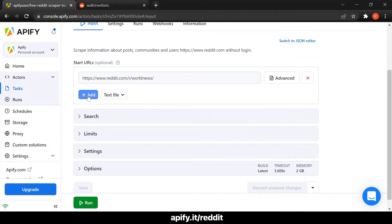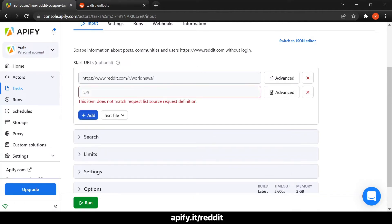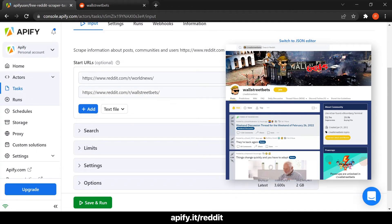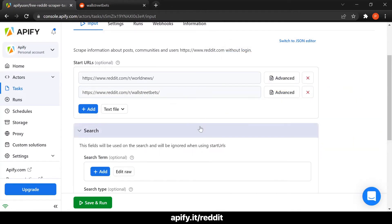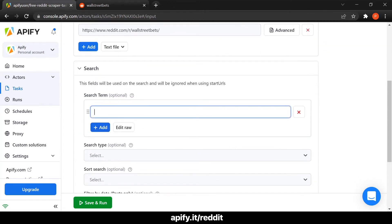So, you have two choices. You can either provide one or more URLs of the pages you want to scrape, for example, the subreddit WallStreetBets, or you can use the search options to look for a specific search term, such as Bitcoin.